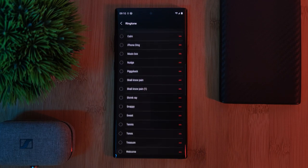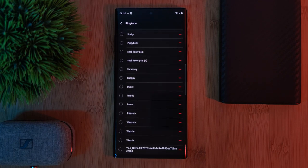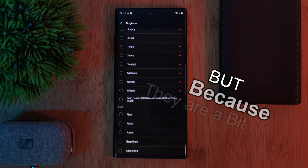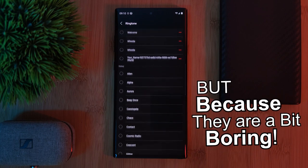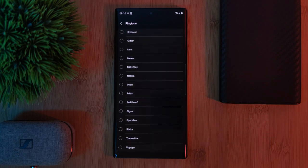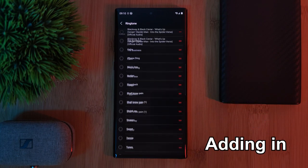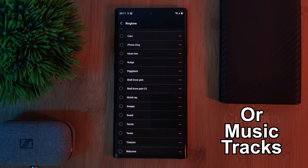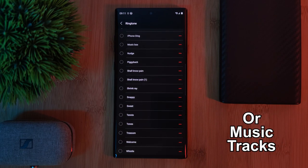You can choose from your pre-installed list of audio files. But because they are a bit boring, let's take things even further by adding in our own custom audio clips or tracks to the list.